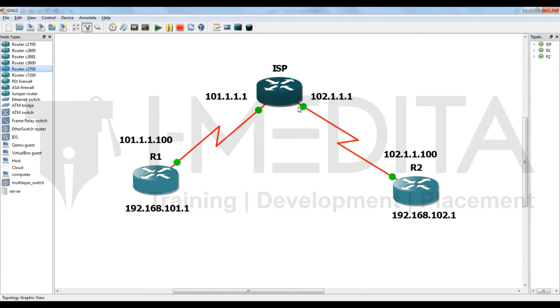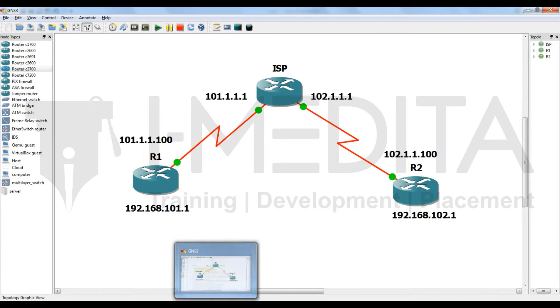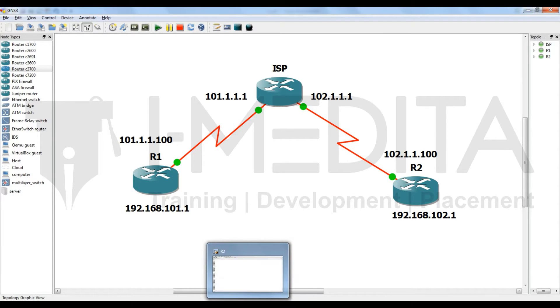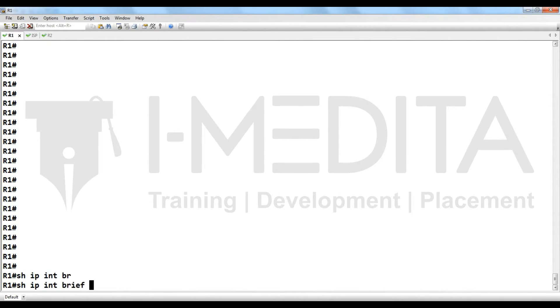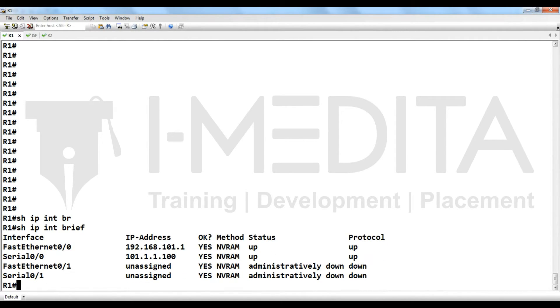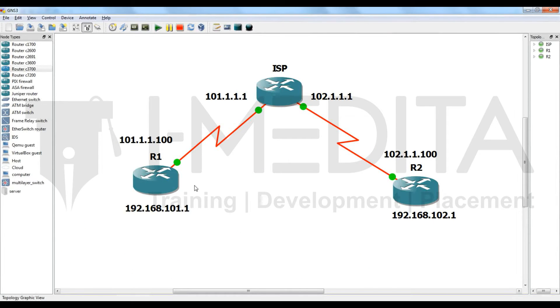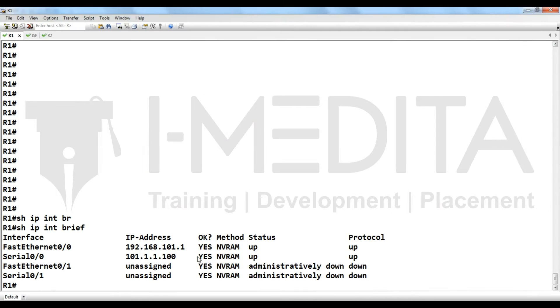For that, we are using the same topology as we used in the previous one. We have to go to R1. Show IP interface brief. Yes, you can see its IP address is 192.168.101.1, public IP address. Show IP route static, done.